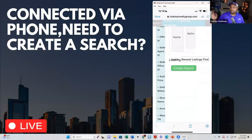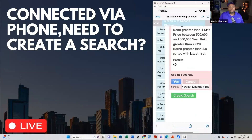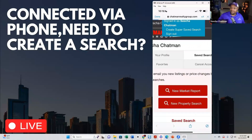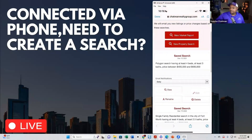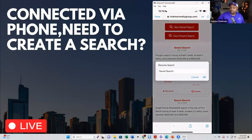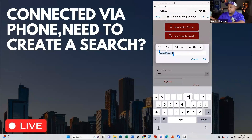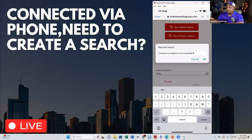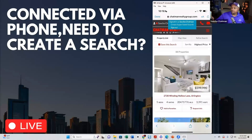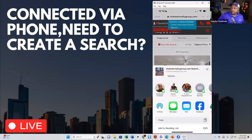We'll create the search — it tells us right there are 45 results. We'll save that search and rename it 'Homes for Sasha.' I like to put my phone number in here — 817-668-0311 — because psychologically I want them to get used to seeing that number. Then I'll grab this link and copy it.